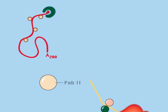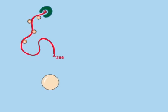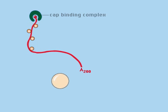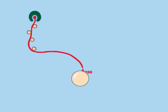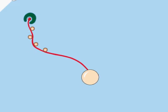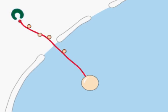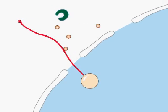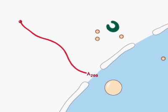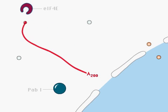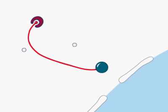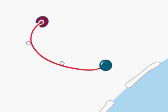A poly-A binding protein and a cap binding complex protect the mRNA and aid the RNA's export into the cytoplasm. There, an initiation factor binds the cap while other proteins bind the mRNA and poly-A tail.